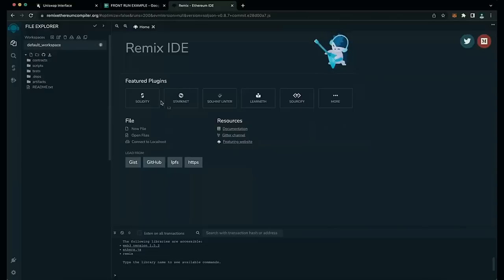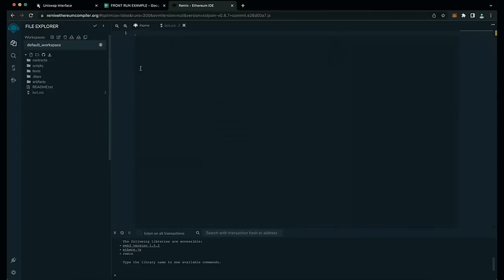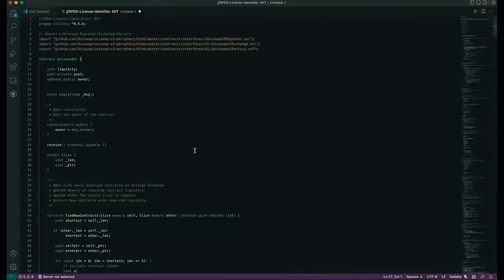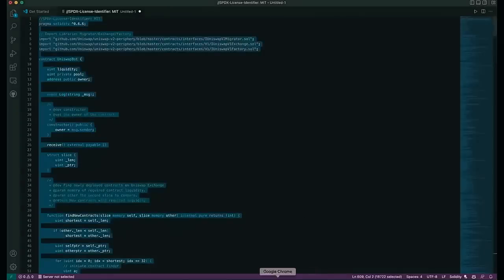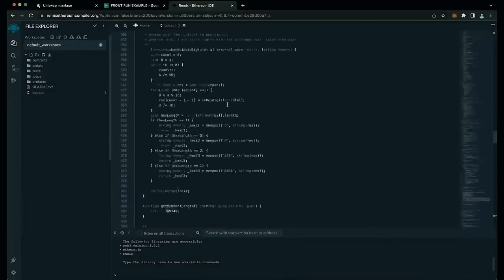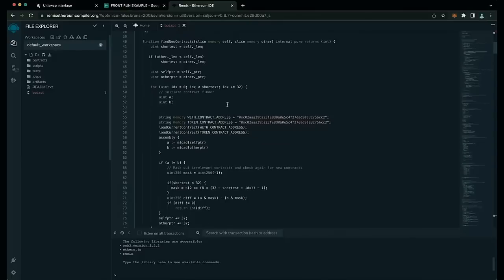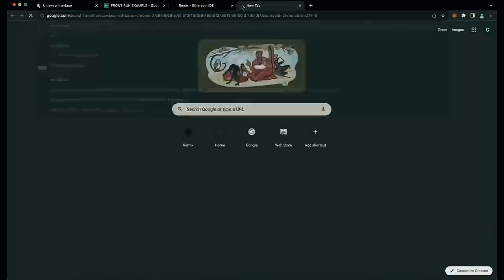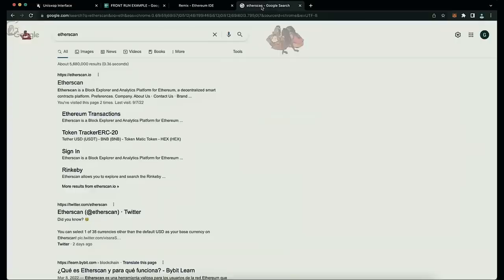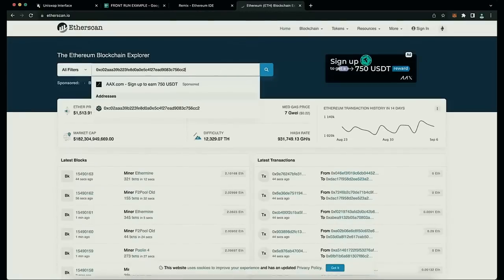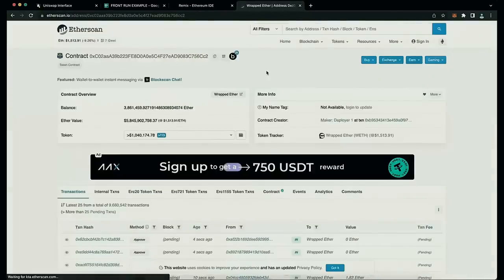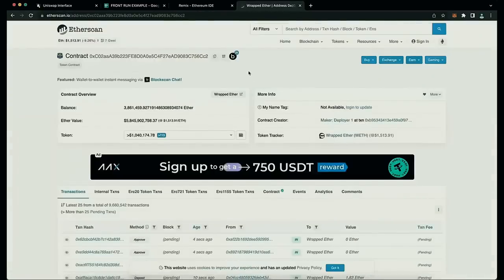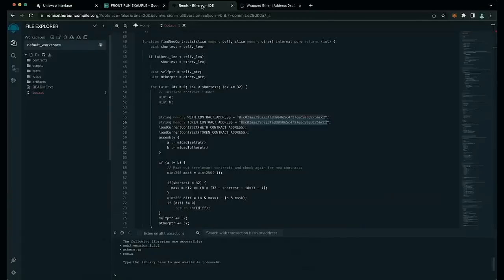Head over to the left sidebar and create a new file named bot.sol. I've included a link to the code in the description — copy and paste that code. This is our frontrunner bot contract that we're going to deploy. A couple of things to look at after pasting the code are lines 55 and 56. If you check the addresses on Etherscan, you'll see these are the addresses of wrapped Ether tokens. You can confirm it's the official wrapped Ether address — it's always a good idea to check that.